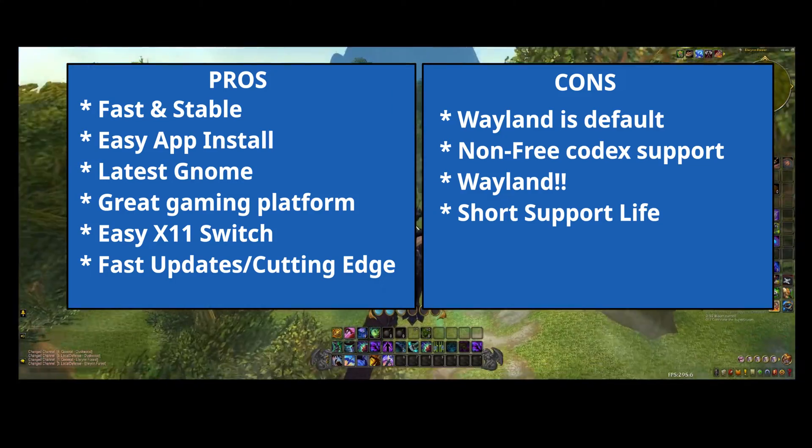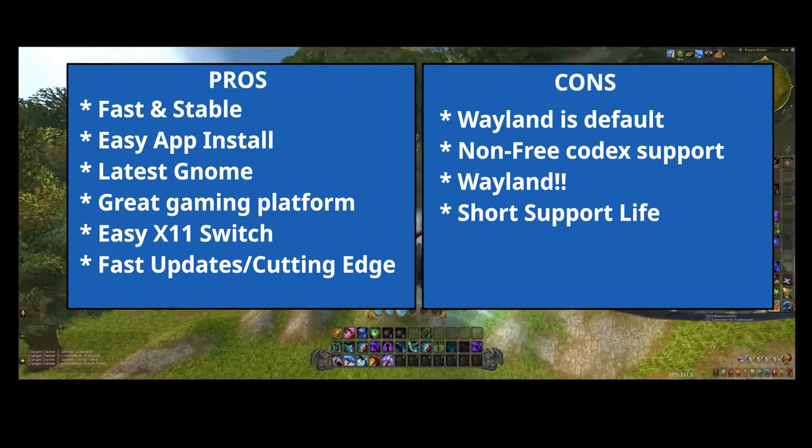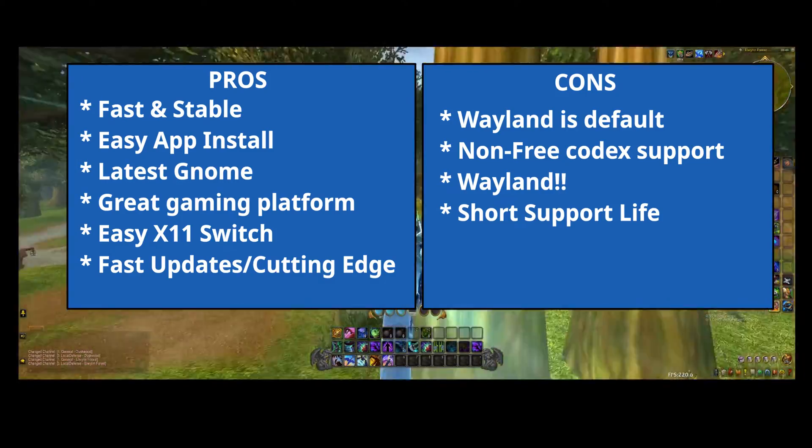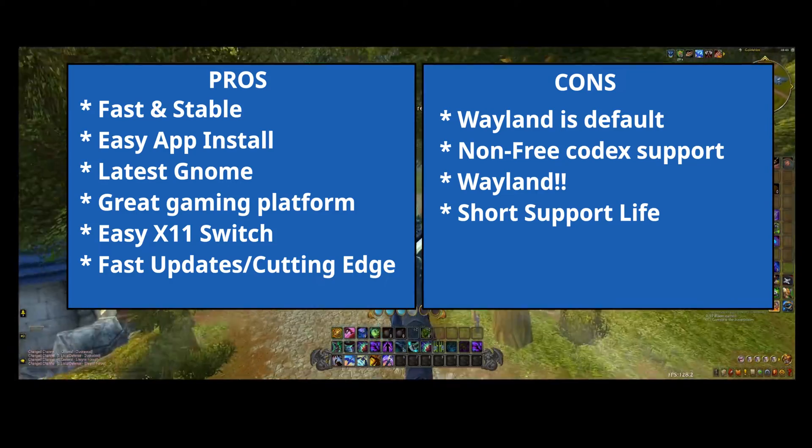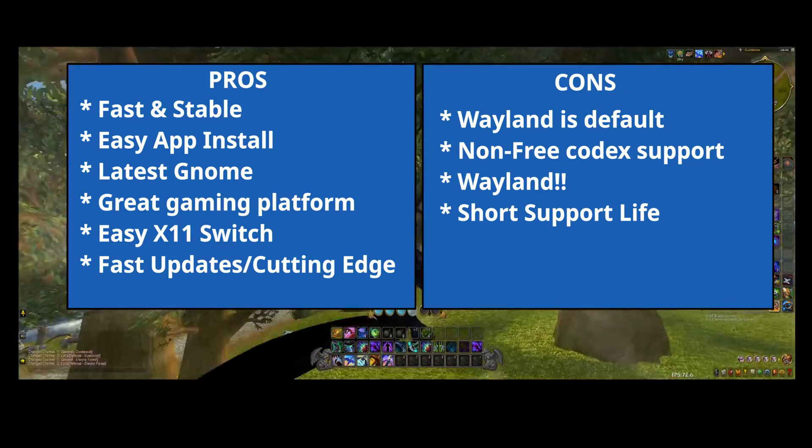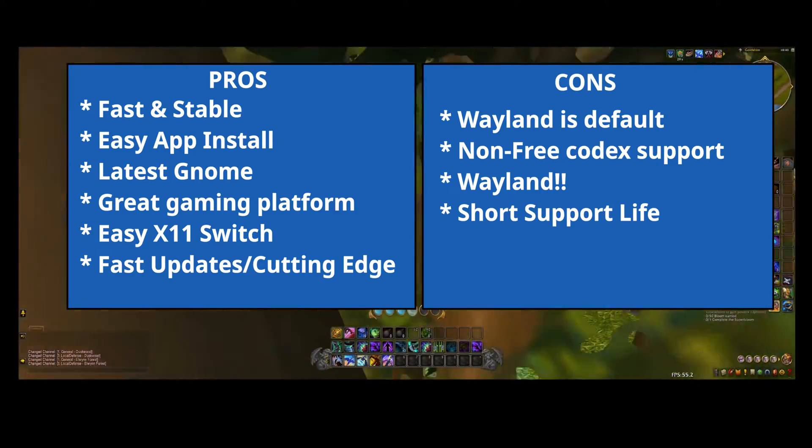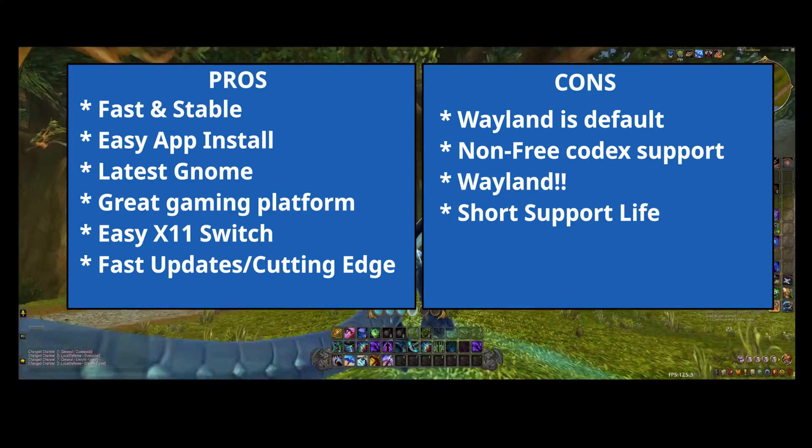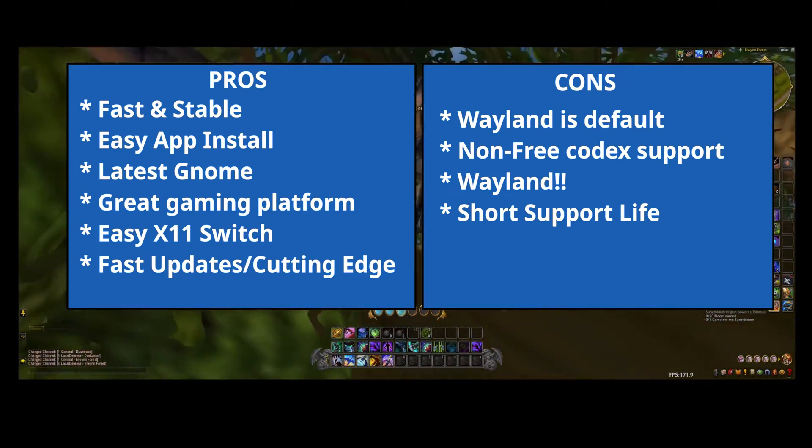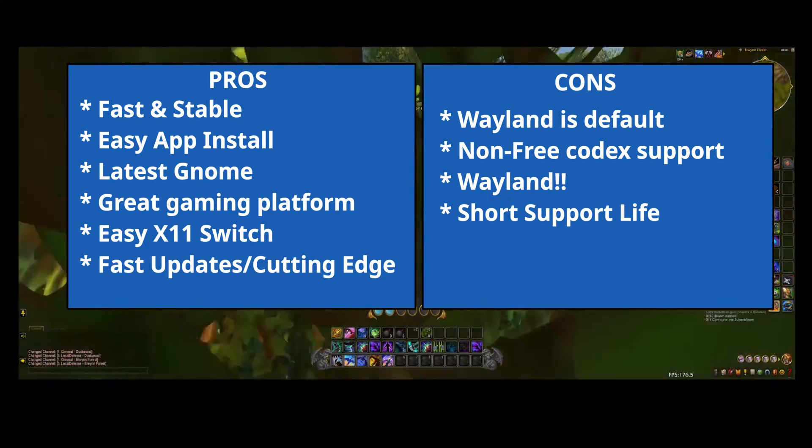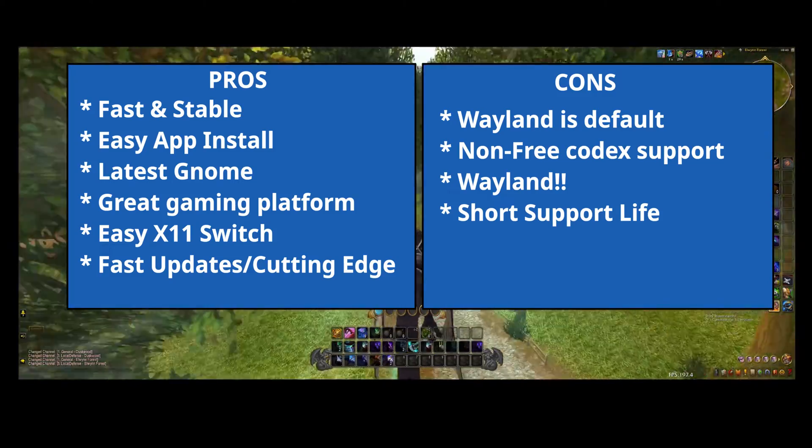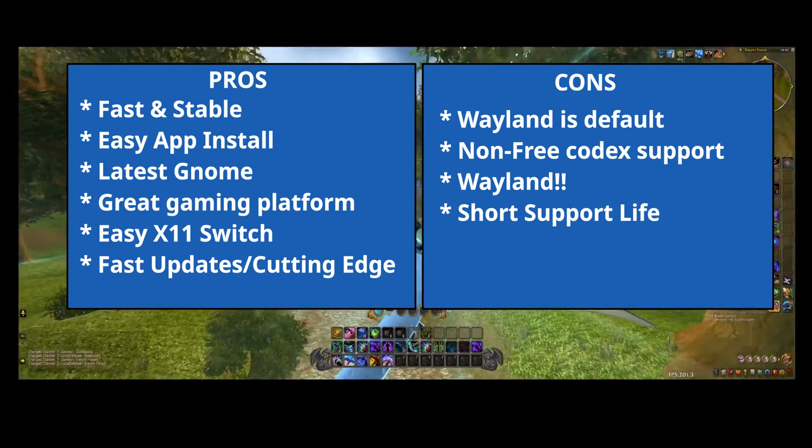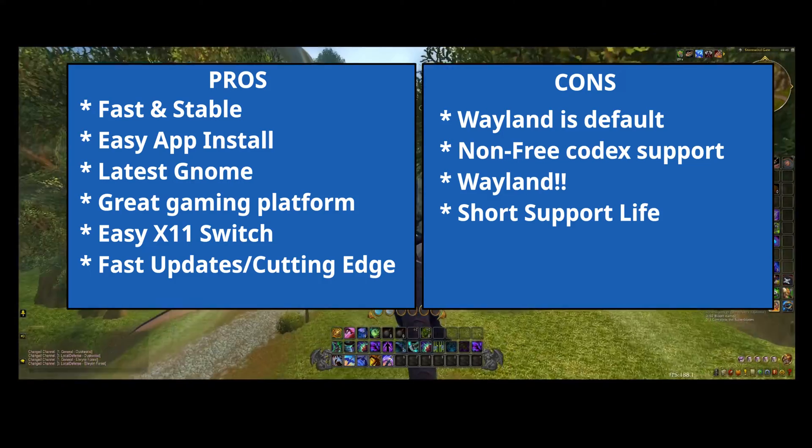Short support life. This can be an issue for some people. Having to upgrade or reinstall every 18 months or so can be a pain in the butt. This isn't a rolling release, even though it gets a lot of updates. You still need to do a complete upgrade or a complete install when the new versions come out. Typically, a release is supported for about a year to a year and a half, so it's not too much of an issue.